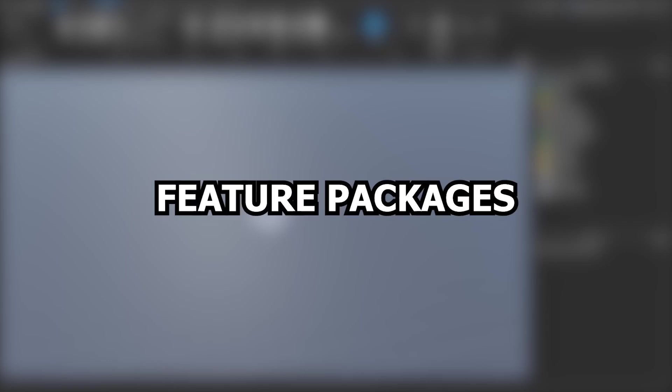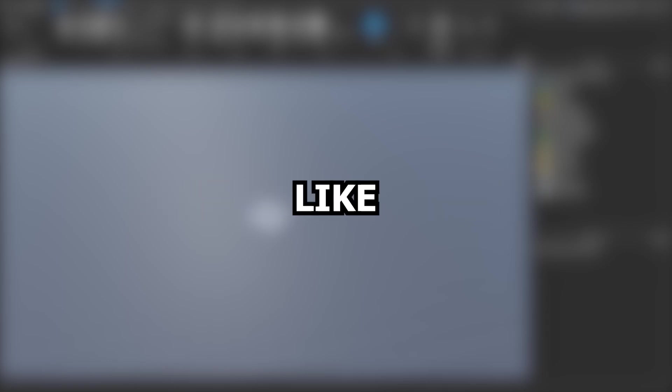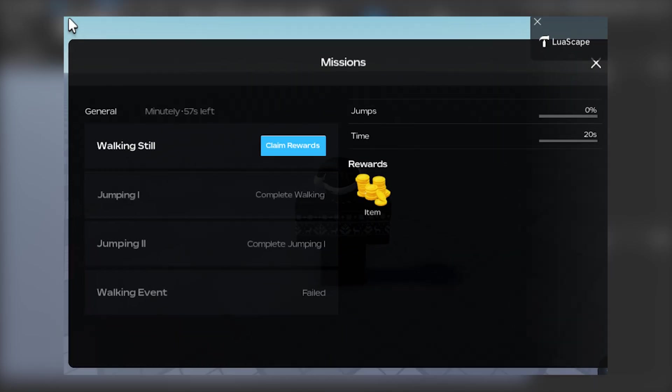Roblox just released new feature packages which allows you to add stuff to your game like battle passes, quest systems, and more with the click of a button. This can make your game look more professional in quality. Stick around to find out how.